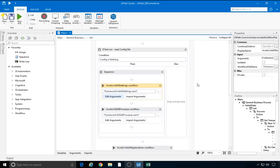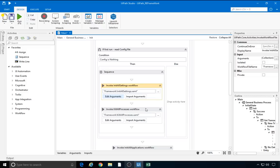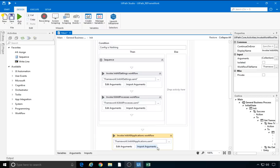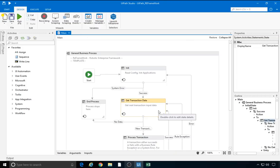Okay. Now that we've just finished reading the settings, the next step is to invoke the kill all processes file. This is done in the beginning to make sure the robot starts in a clean and controlled environment. Next, start all the applications. The XAML file should be parametrised depending on what applications are used in the process. Going back to the main view, let's now focus on the getTransactionData state.